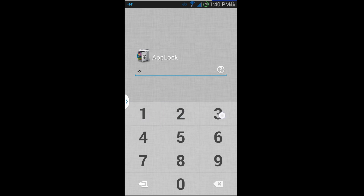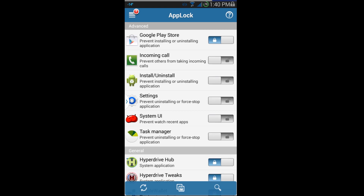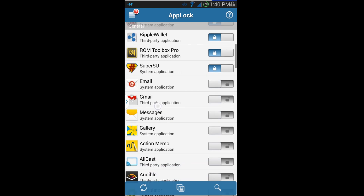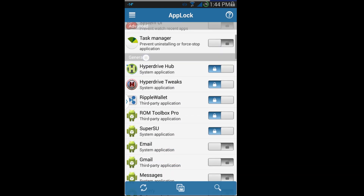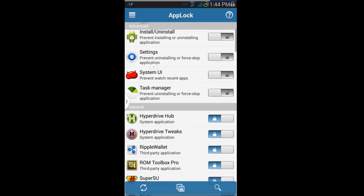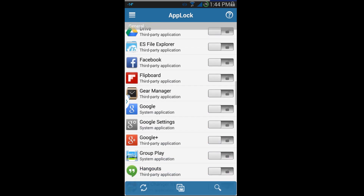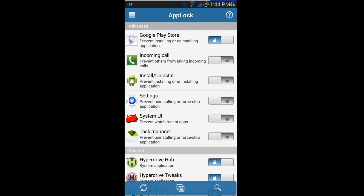App Lock itself is also locked the same way, so nobody can come in here and change the settings and then just unlock everything. It's full of features — I'm gonna play with it for a while and learn a little bit more about it, but so far I really like it. Hope you guys liked this review — as always, Root Junkie out.